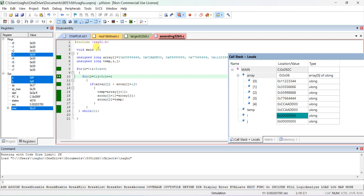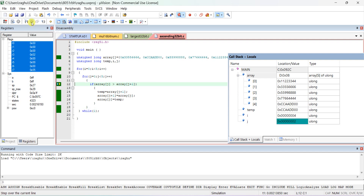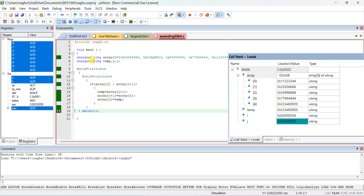Next, i++ takes place. Once i value becomes 5, it comes out of the outer for loop and stays in the while(1) loop forever. Now see the data: array[0] is the least number, array[1] is the next number, and so on. These 5 data values, initially in random order, are now arranged in ascending order.